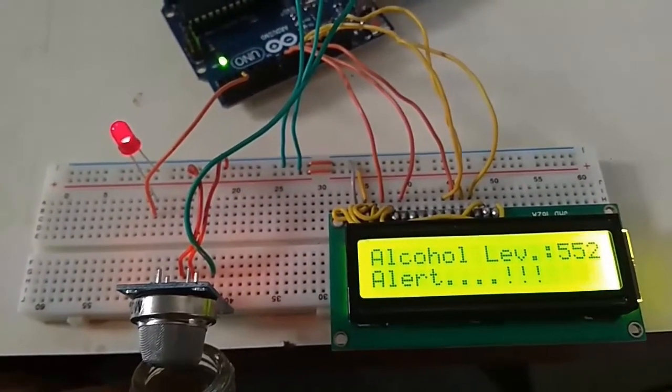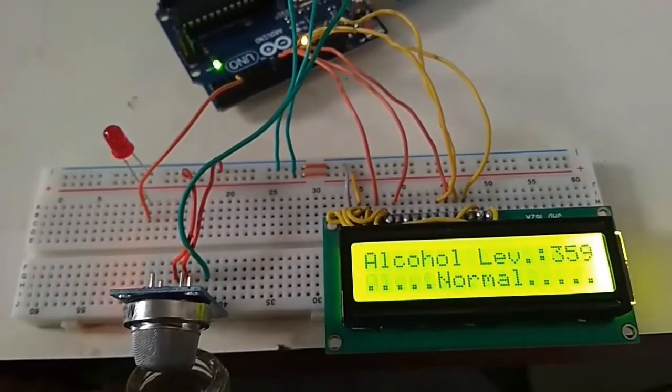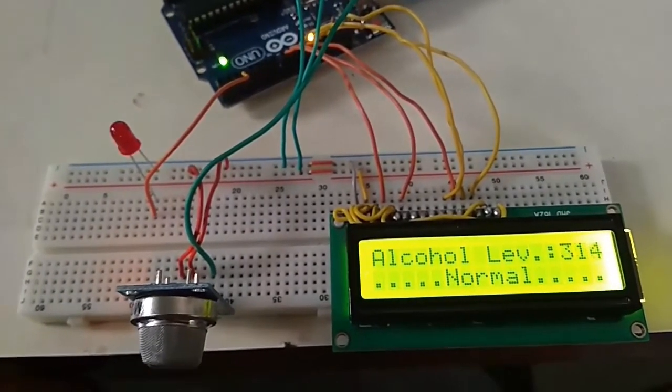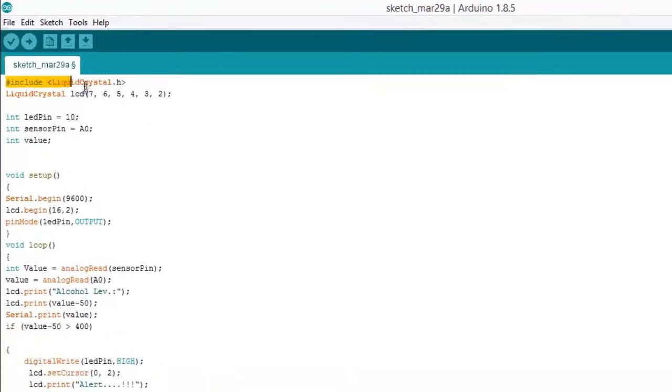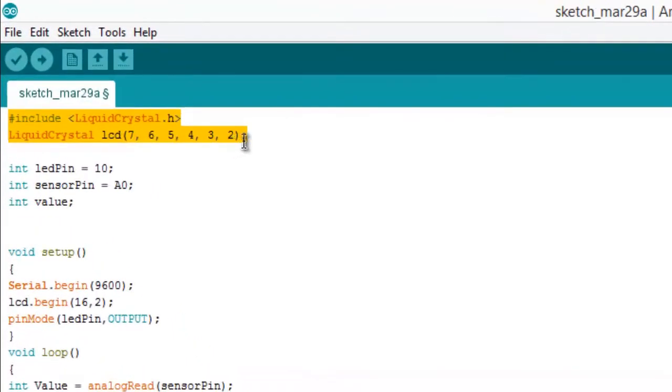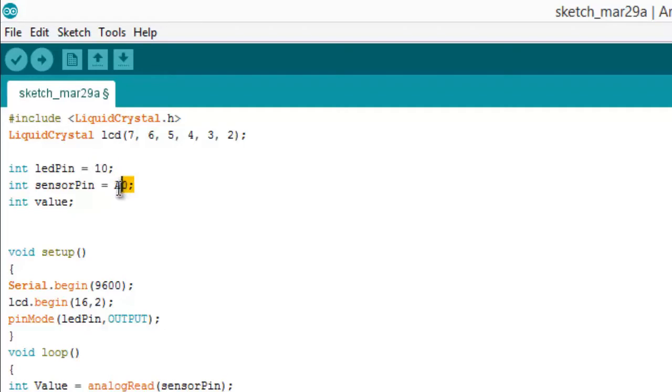This is a simple project. You can make this using MQ-2 and MQ-3 as well. Now this is the programming section. We have used pins 7, 6, 5, and 3 of Arduino to interface the LCD. We have connected the LED to pin 10 and analog to A0.